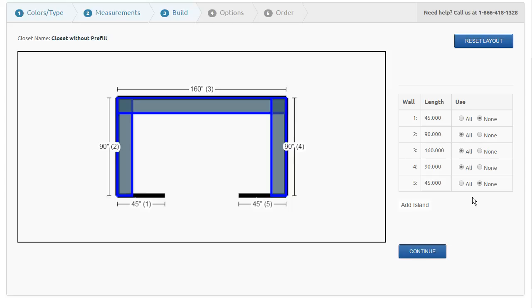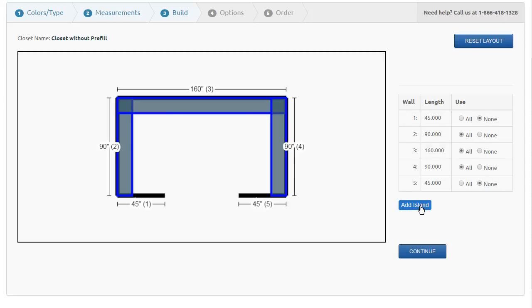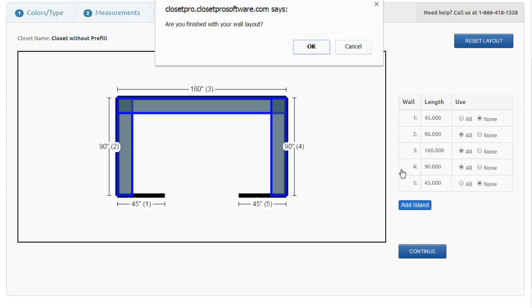I'm going to show you how to add an island using the layout tool. This is when we don't have a pre-fill selected, so I've had those three walls selected.